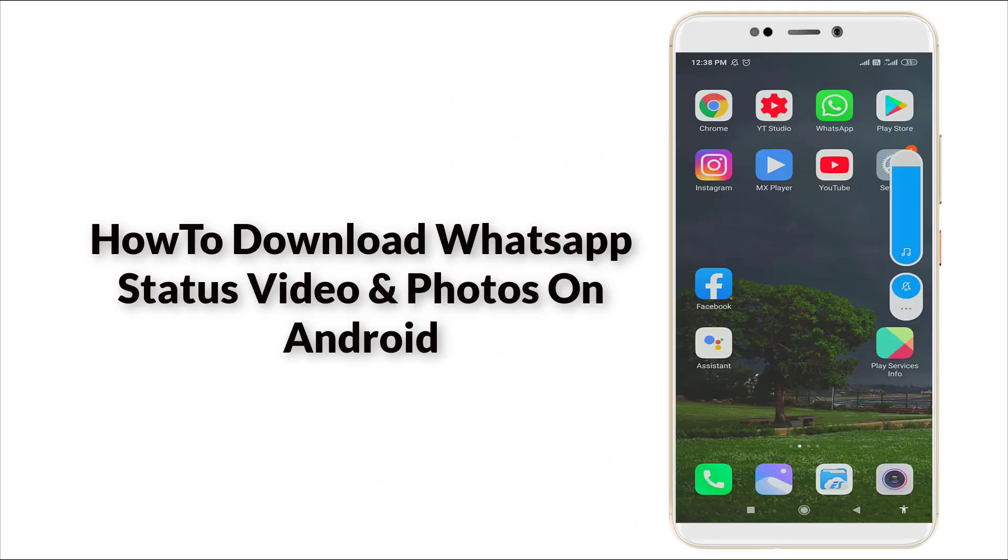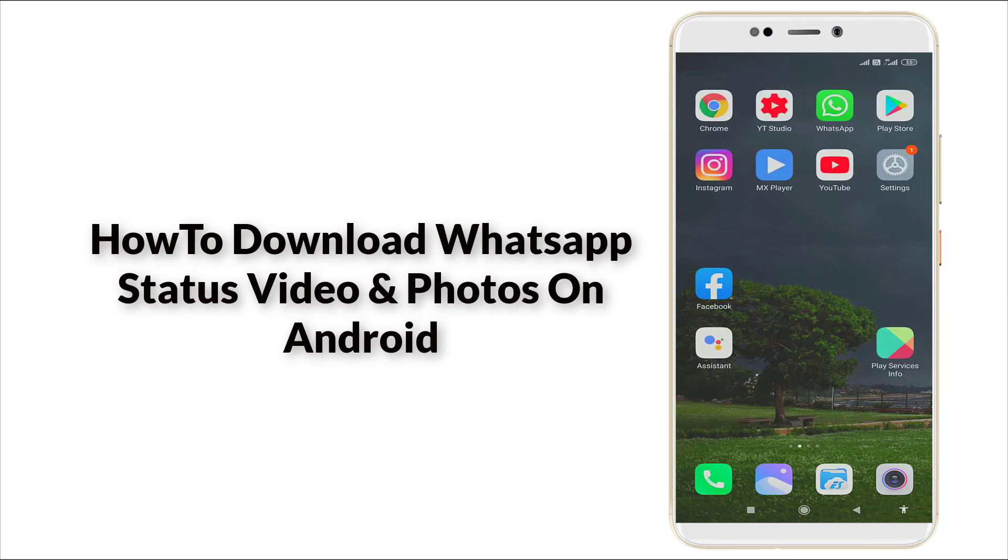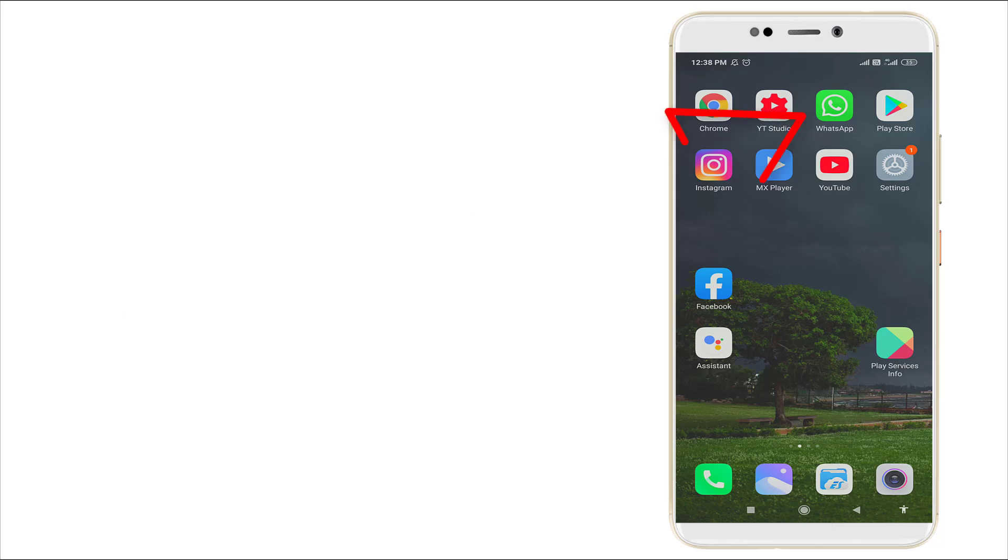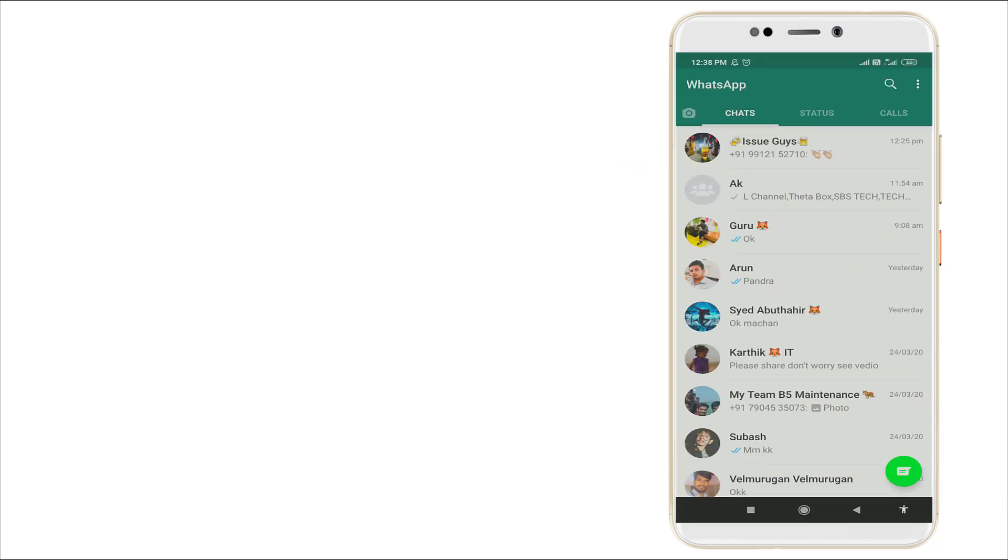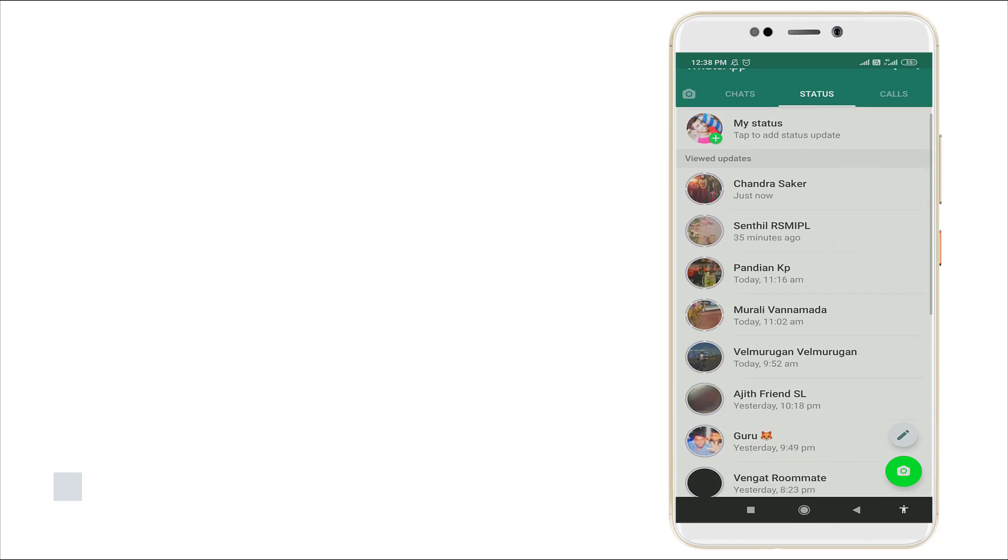Hello guys, welcome to TechTube. Today we're going to see how to download WhatsApp status without using any app. First of all, go to WhatsApp and here a status is showing. I want to download this status.